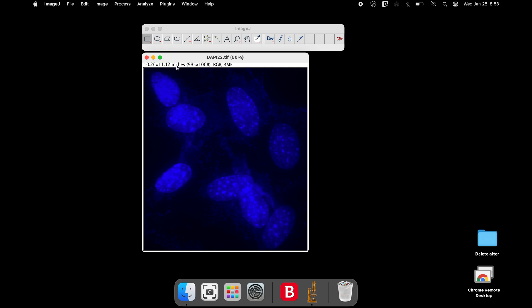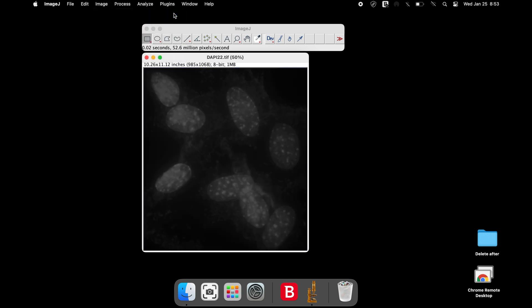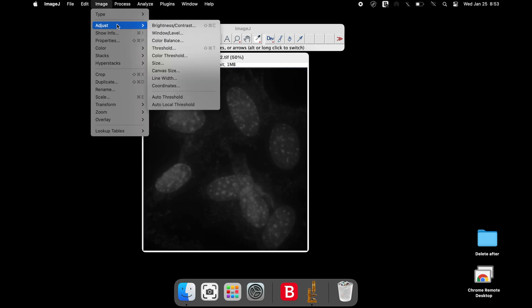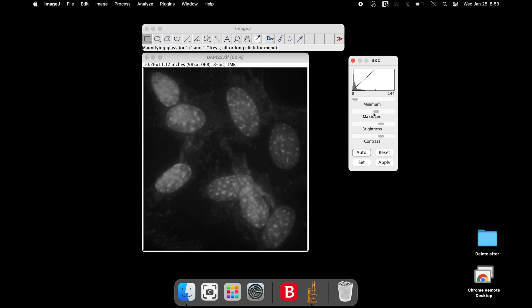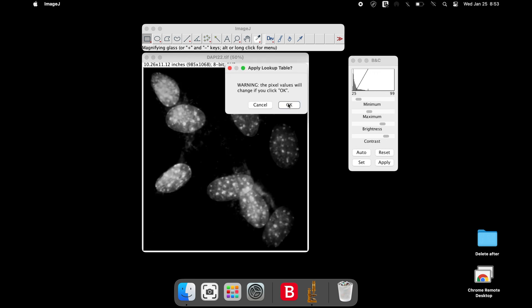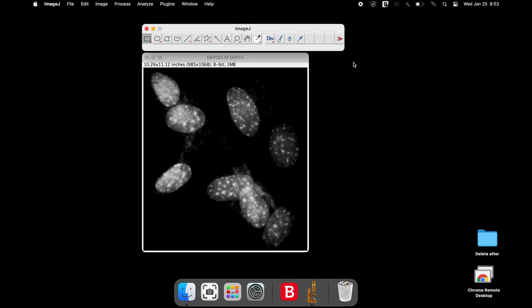The next step is to convert the image to an 8-bit image. At this point, the image can be adjusted until the desired brightness and contrast is achieved.